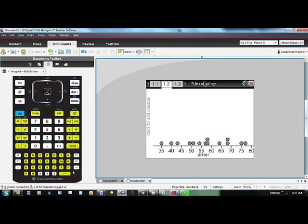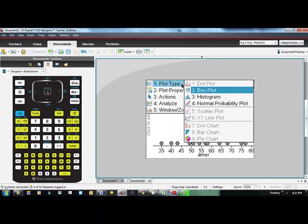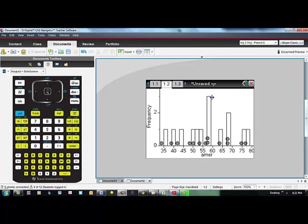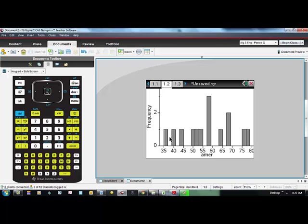Let's see what other options are available for graphs. If I click on the menu key and go to plot type I see that I can also change it to a histogram. Notice in the histogram, if I click on a bar it shows me the values in that bin. The first one goes from 35 inclusive to 37 non-inclusive. There are no data values in the next one and this is from 39 inclusive to 41 non-inclusive. The convention in a histogram is that the left endpoint is included and the right endpoint is not included.